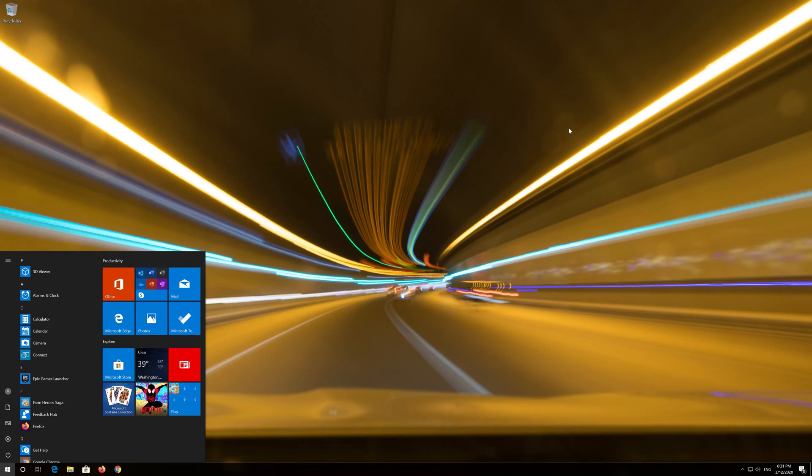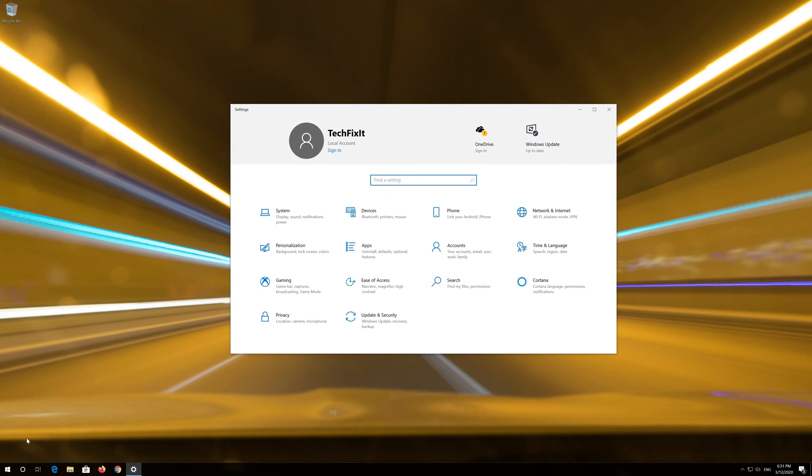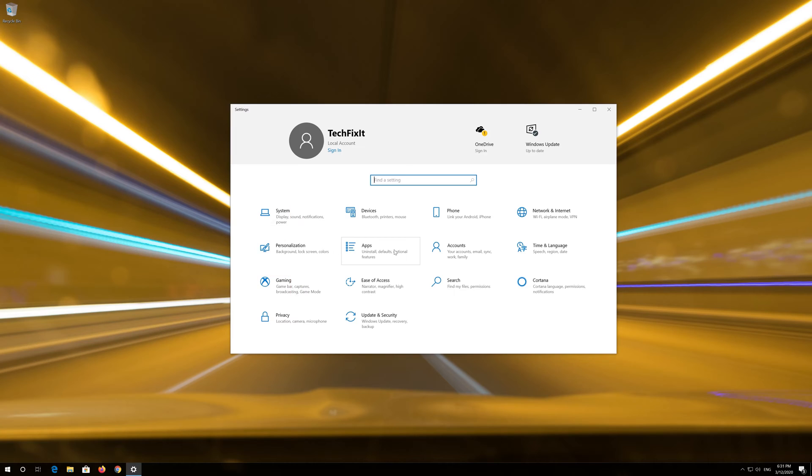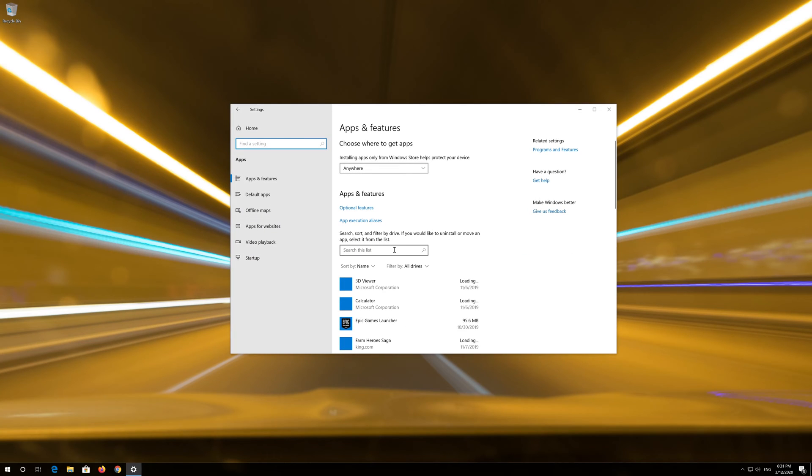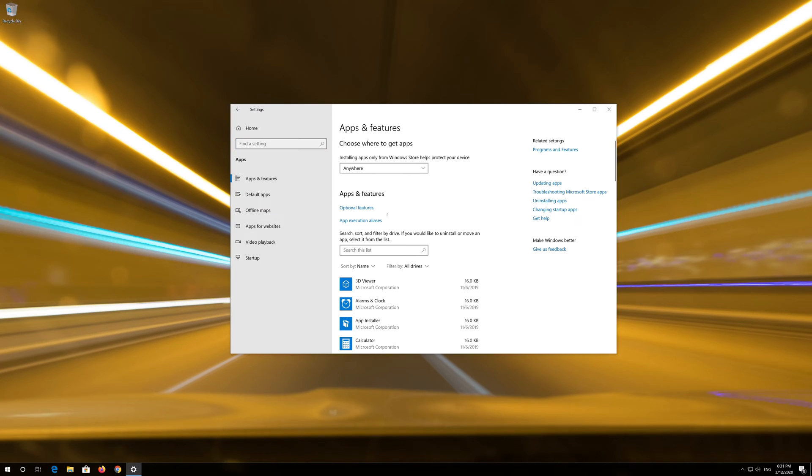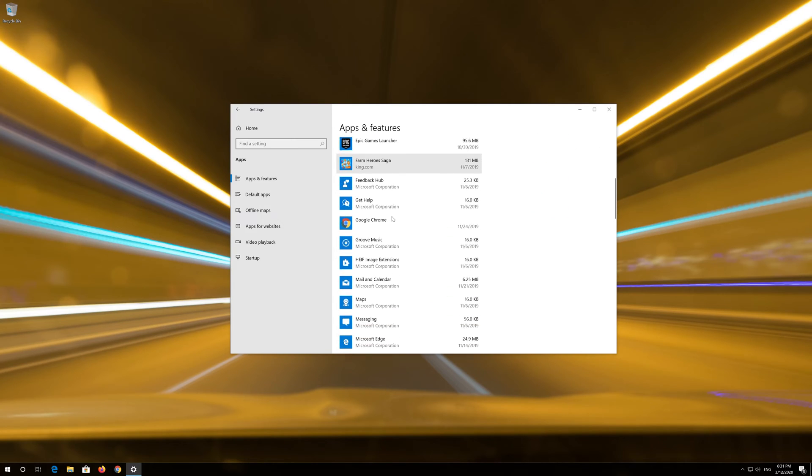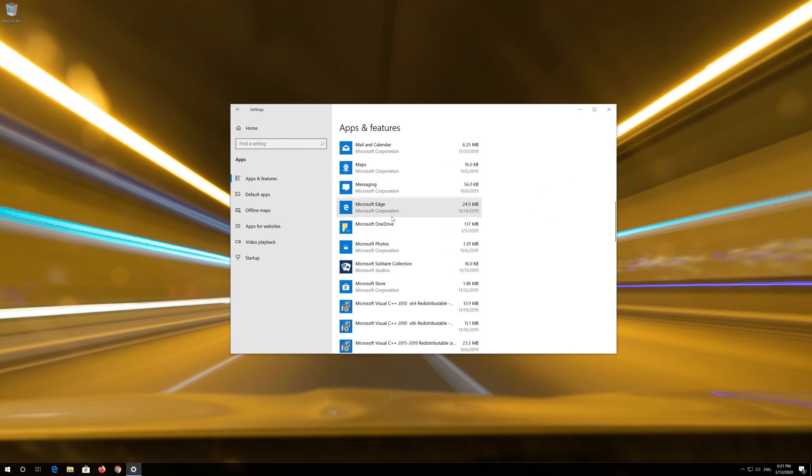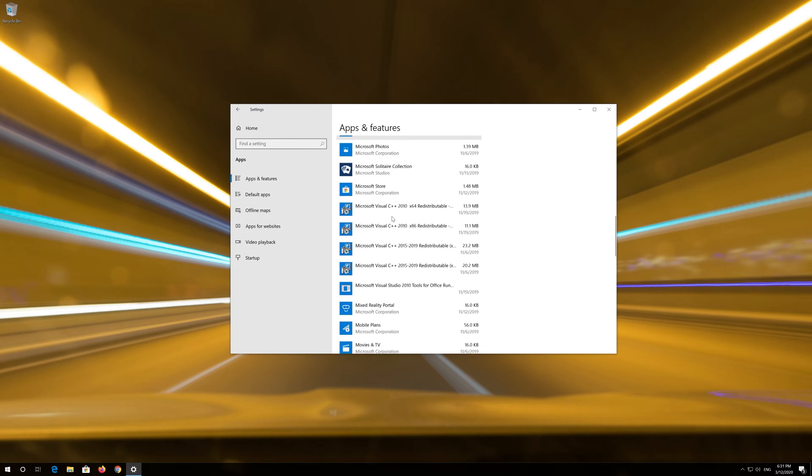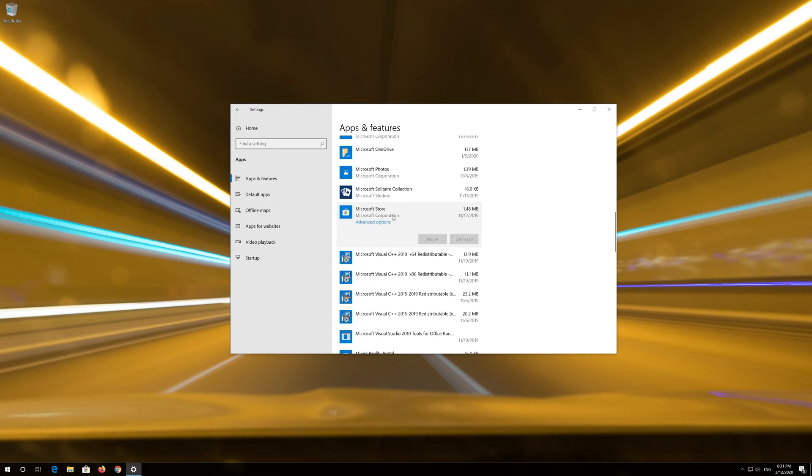First open Start. Click on Settings. Click on Apps. Go to Apps and Features. Locate the Microsoft Store. Click on it and select Advanced Options.